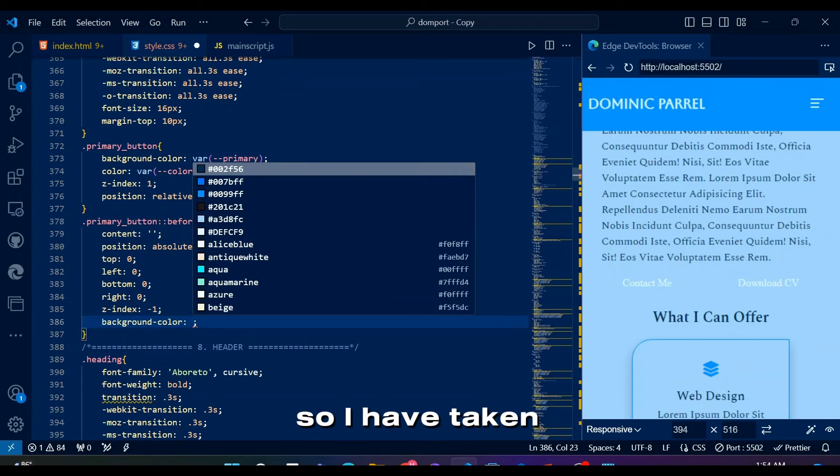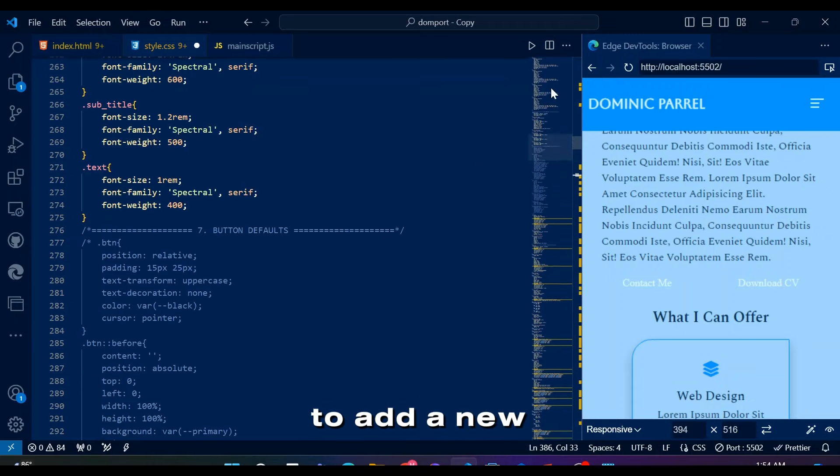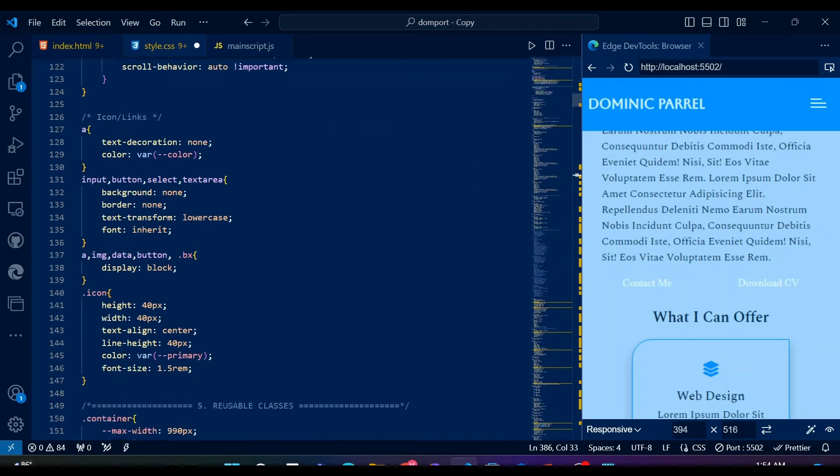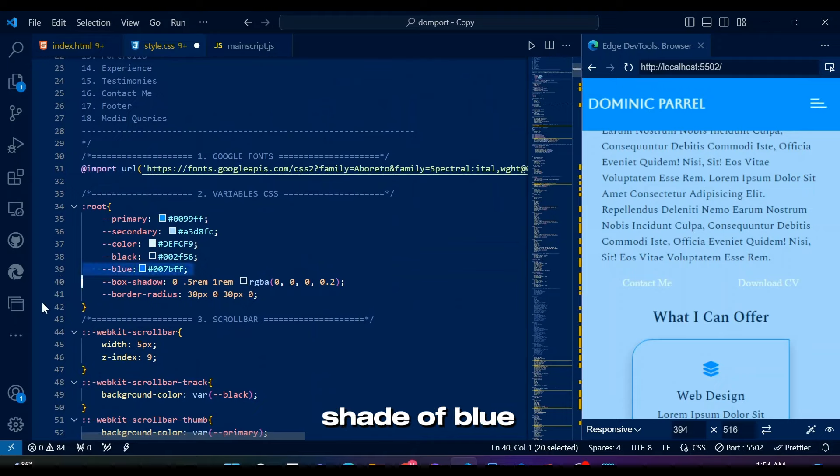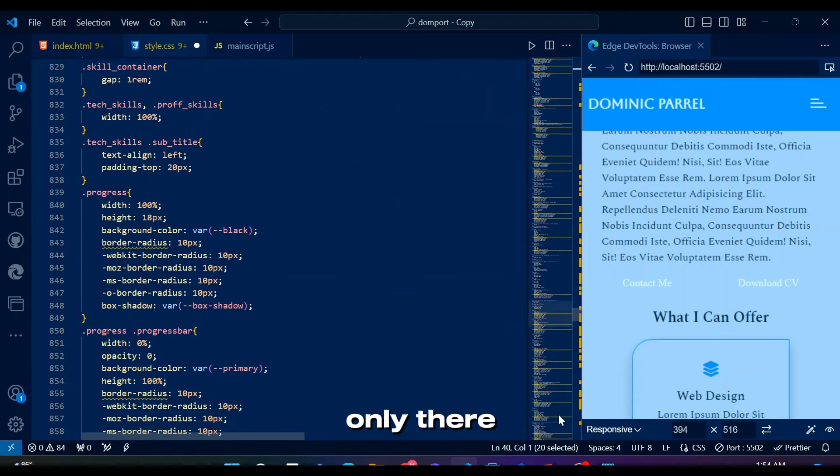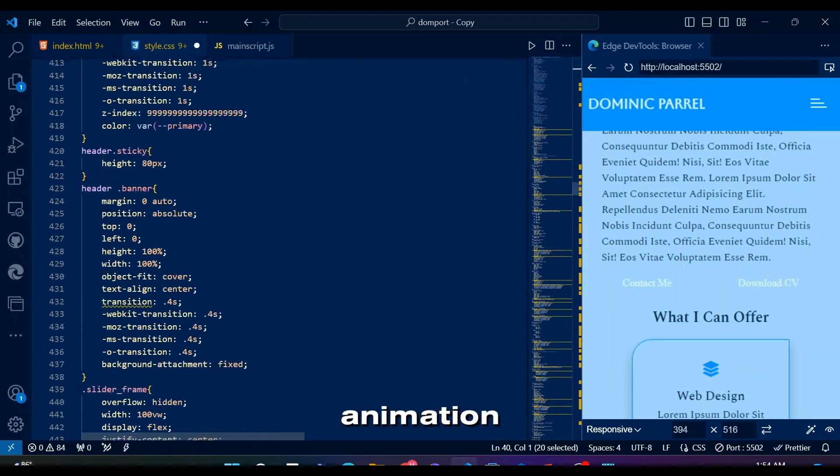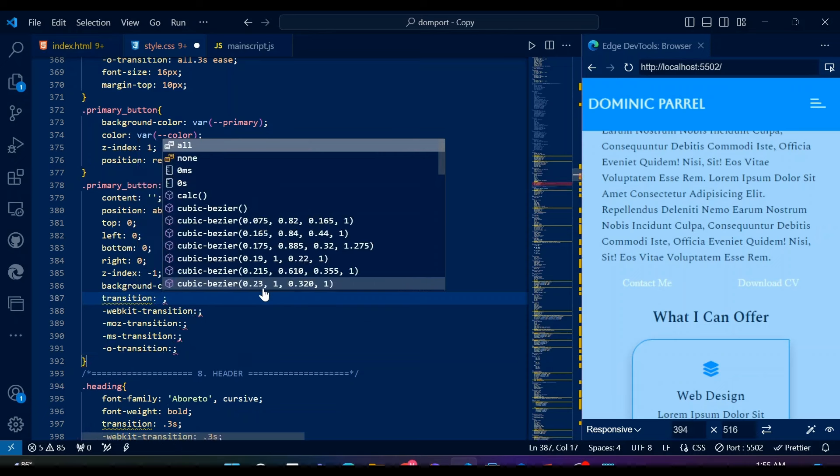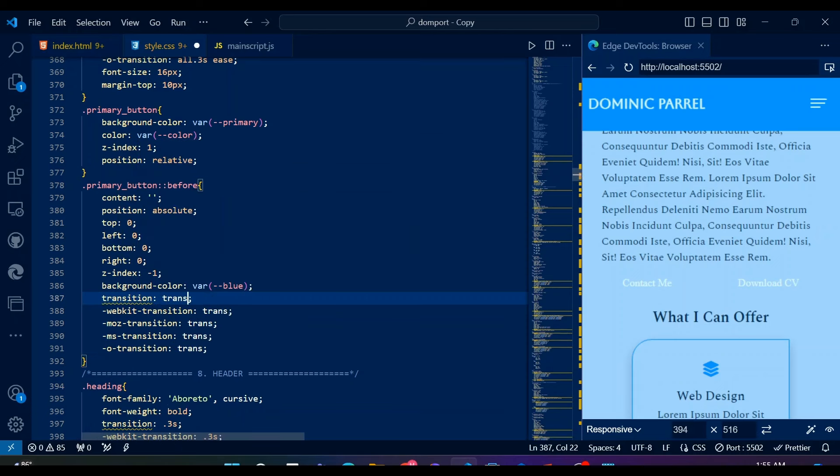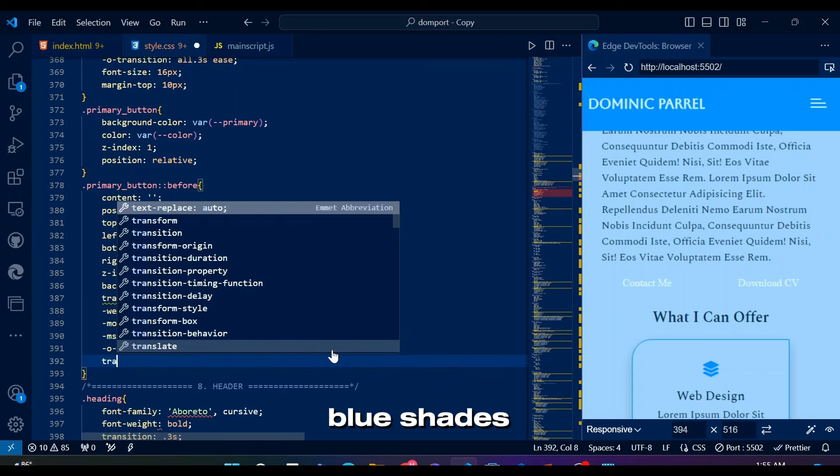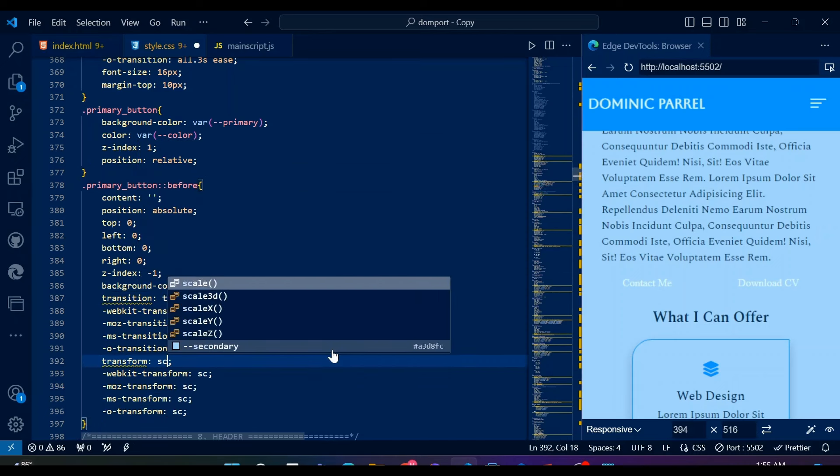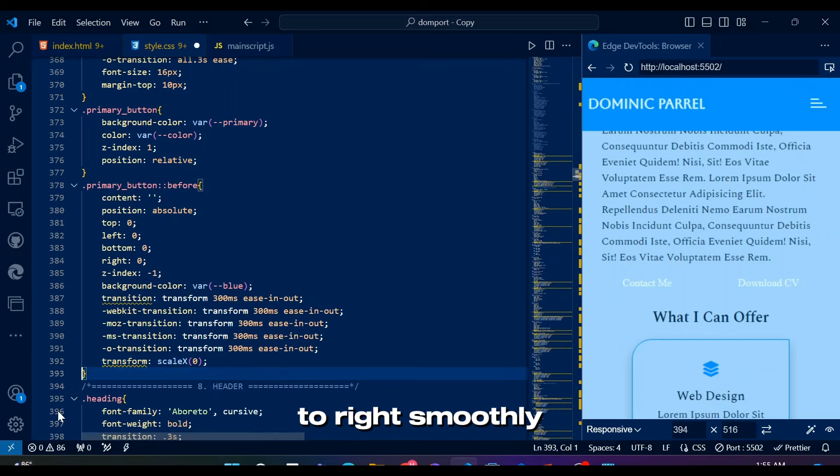So I have taken the liberty to add a new color to our root variables. Obviously, it's another shade of blue for consistency, only there to add hover animation and such. So we want these two blue shades to transition on hover, or when button is focused, from left to right smoothly.